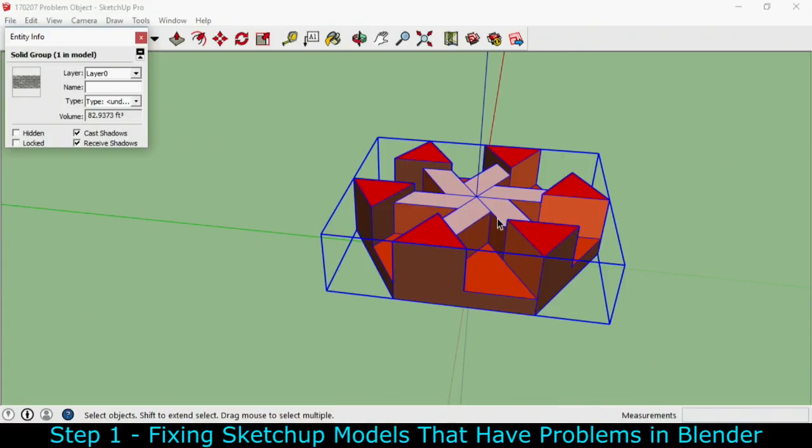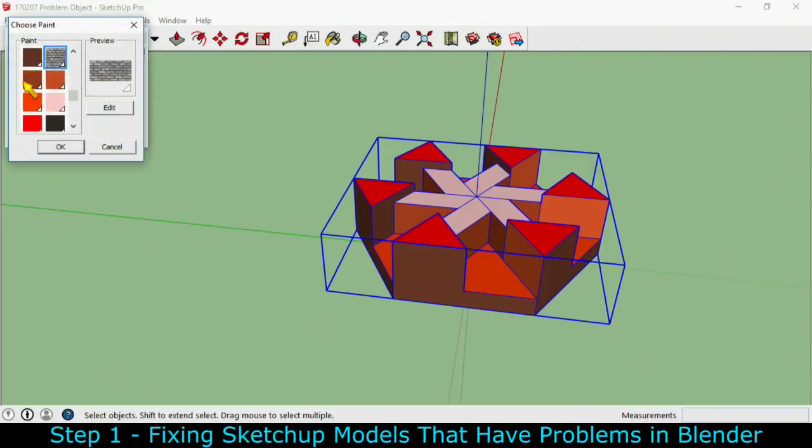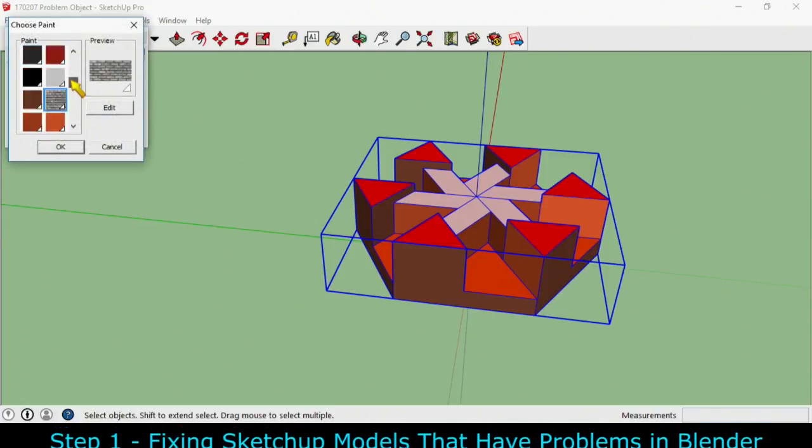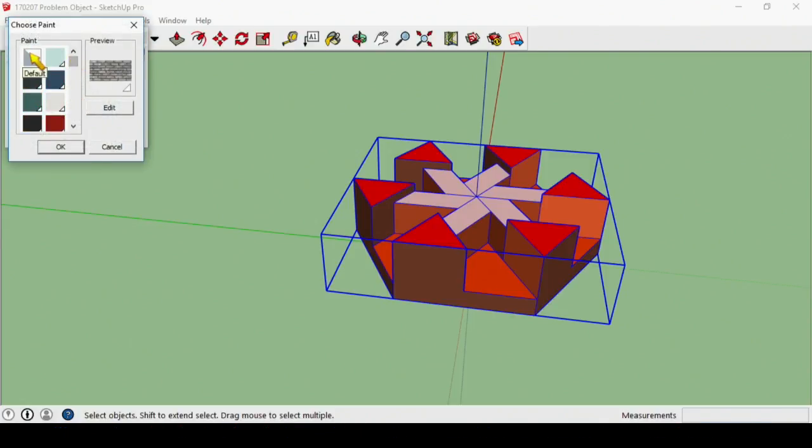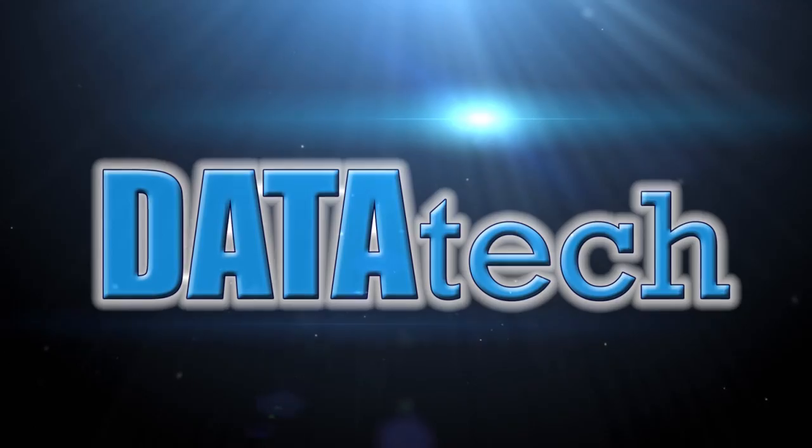This has caused a lot of people some trouble because a group can accept a paint or texture without showing it. To get rid of it you simply click on it, scroll to the top and say I don't want that there.